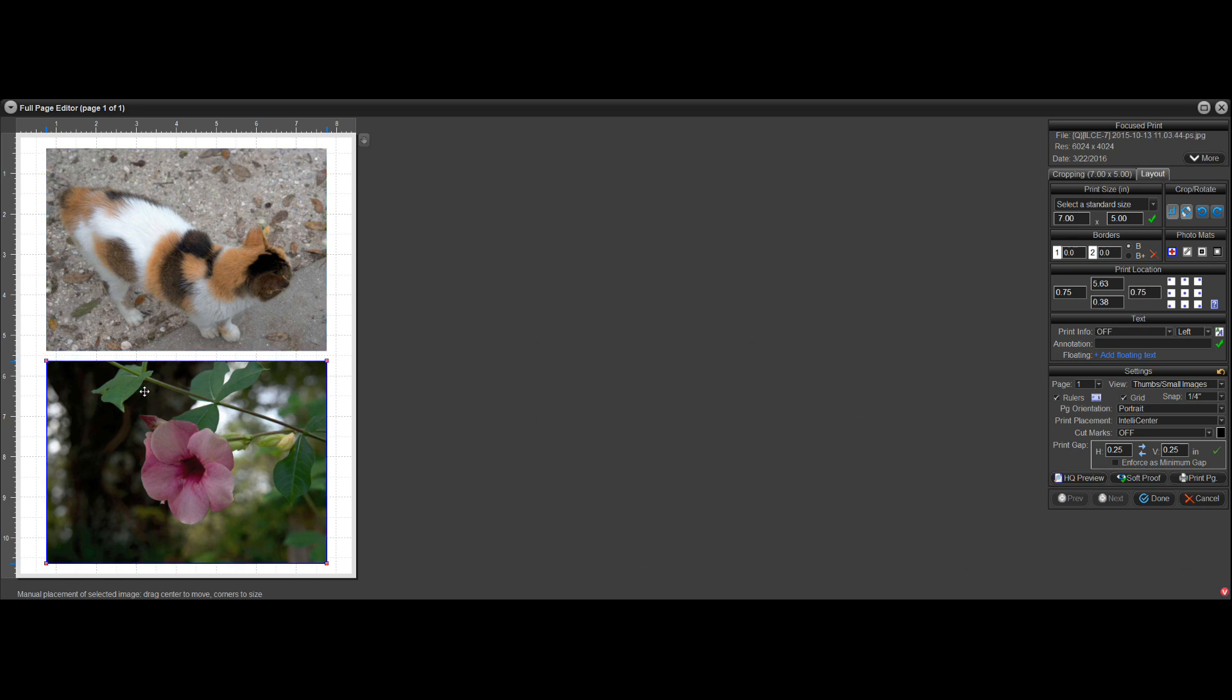Now the bottom one's selected, but I can select both of them by hitting the control key and just selecting both.